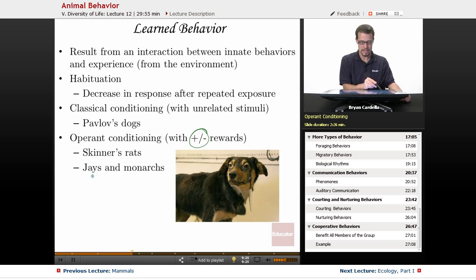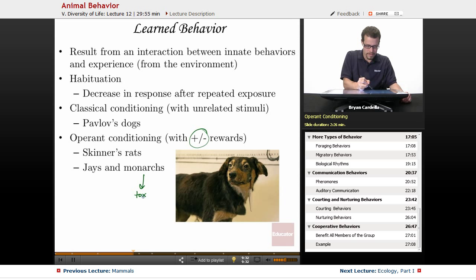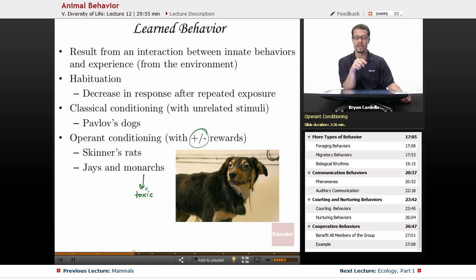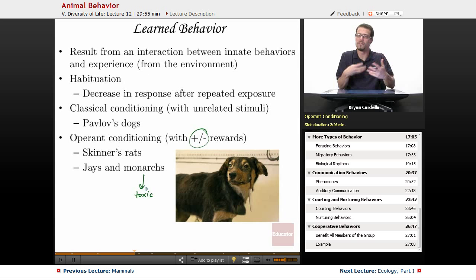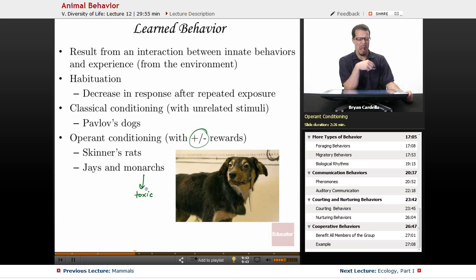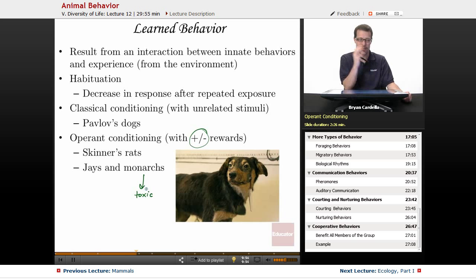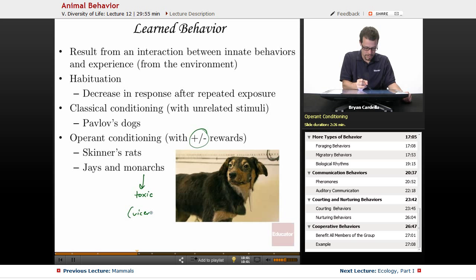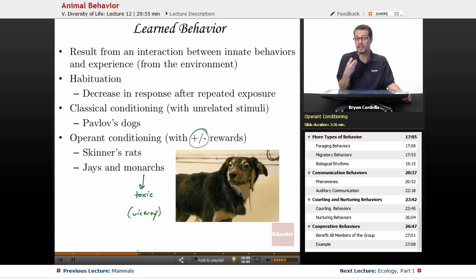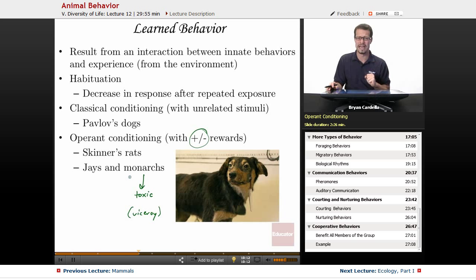An example of operant conditioning in the wild involves jays and monarch butterflies. Monarch butterflies contain a toxic substance. Jays that initially eat monarchs find they taste nasty — some get sick — and they realize they won't do that again. It's a negative reward. They'll avoid monarchs and may even avoid viceroy butterflies, which look similar but are actually palatable and nutritious. The jay's behavior has changed because of environmental factors.